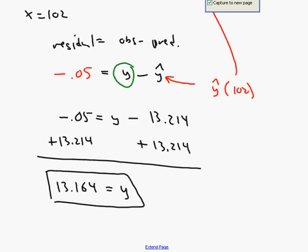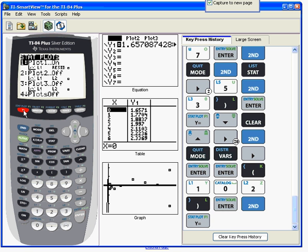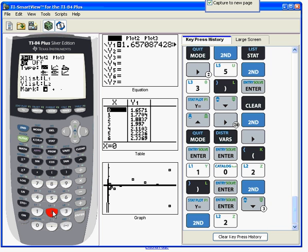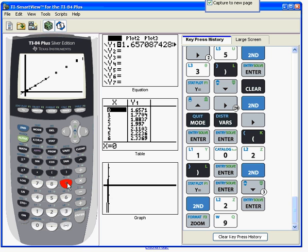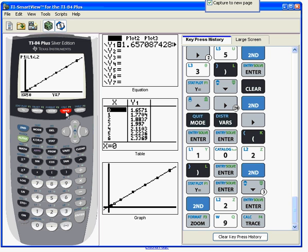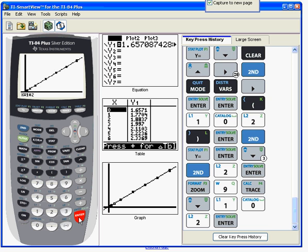Back to the calculator. The other way you could have gotten this, if you go to stat plot, make sure you have a plot with the original x and y list. So in the y list here, I'm going to get rid of the residuals and put back the y values. There it is, L2. And I'll press zoom 9. And I'll see the points and the line at best fit. If I press the trace button, you'll notice it says P1, L2, L1, L2. That means I'm on the plot. If I hit the down arrow, I end up on y1. So we said x was 102. There's only one problem with that. If I do 102, enter. There we go. 13.214, just like we expected.